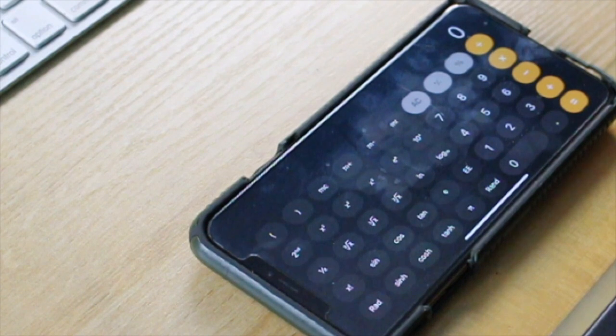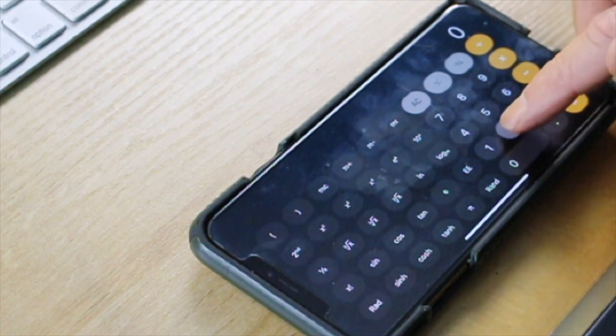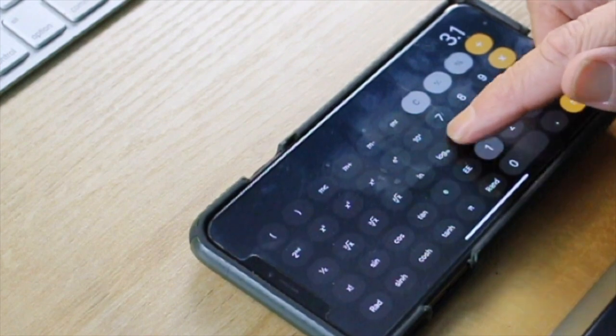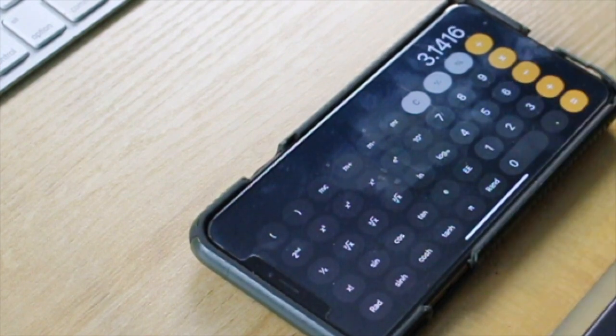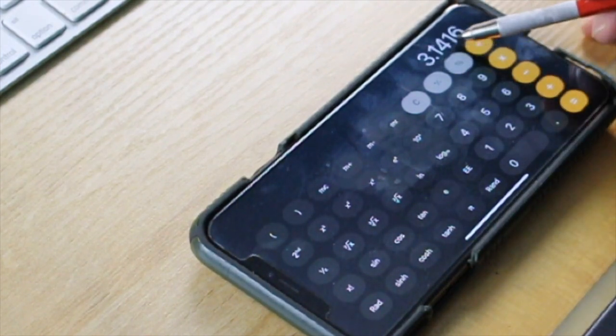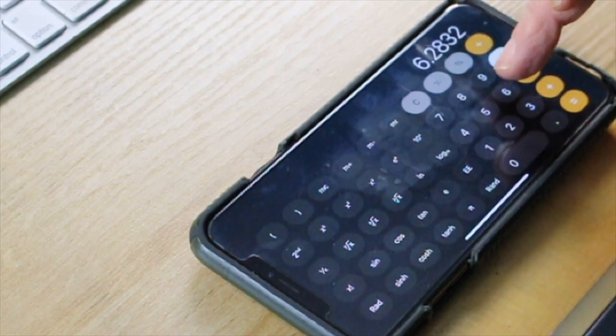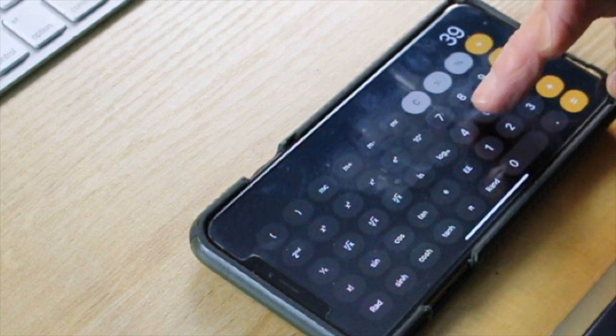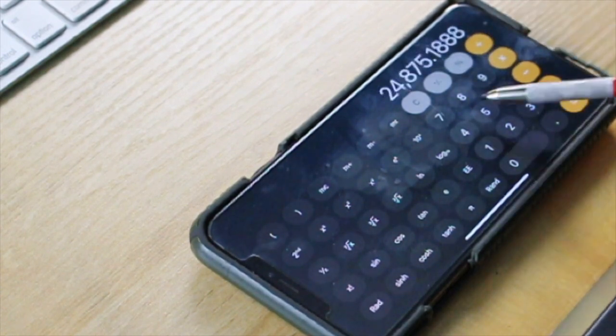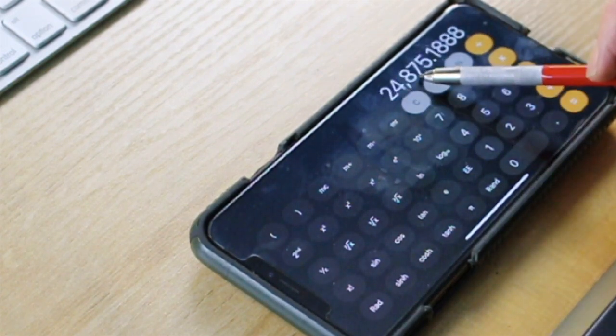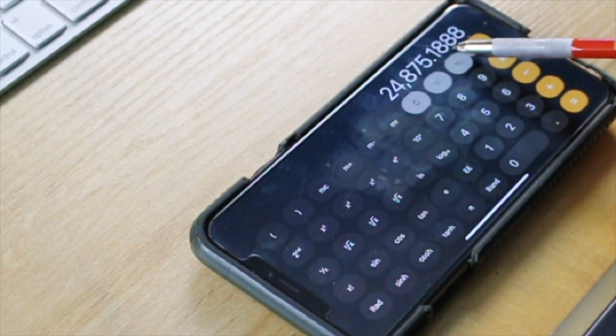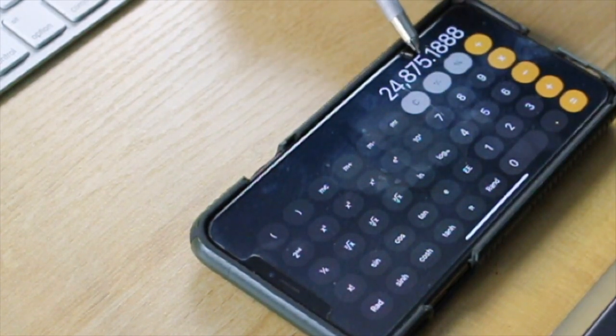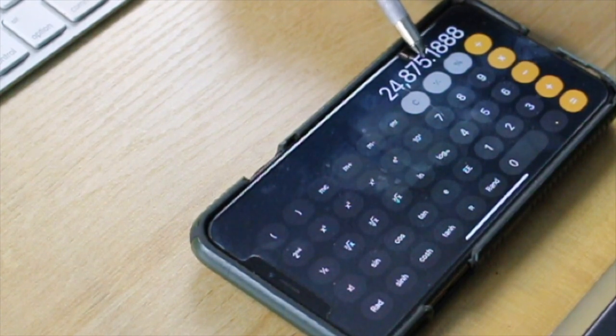Let's go 2 times 3.1416, because we can only have five significant digits, times 3959, 24,875 miles. But this is the circumference of the Earth to five significant digits, and we did it right off the slide rule.